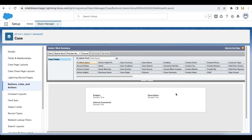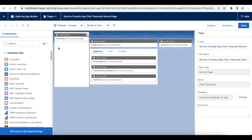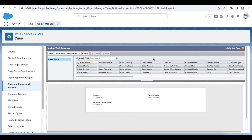You can also add additional fields, but the three fields that were mapped should be selected in the quick action layout. Once this is done, go to the Chat Transcript object, find the Lightning record page assigned to the agent, edit it, and add the Einstein Field Recommendations component. This is a standard drag-and-drop component. Set the recommendation type to Wrap Up and in the update action choose the quick action that was created.